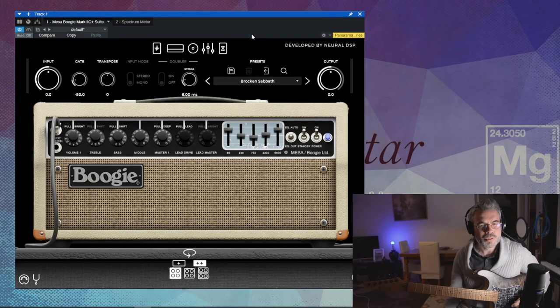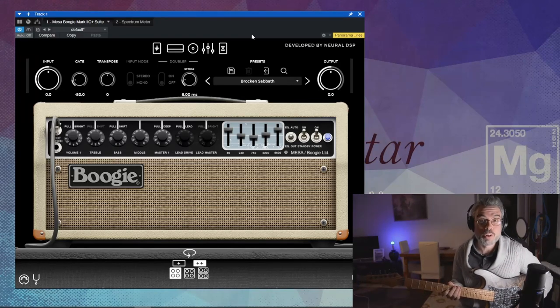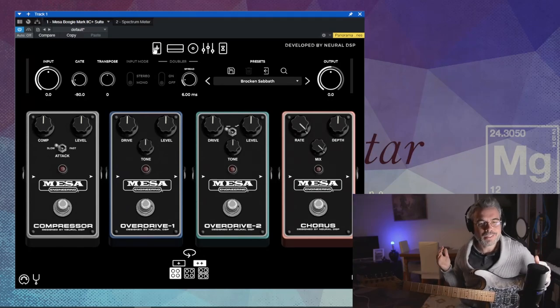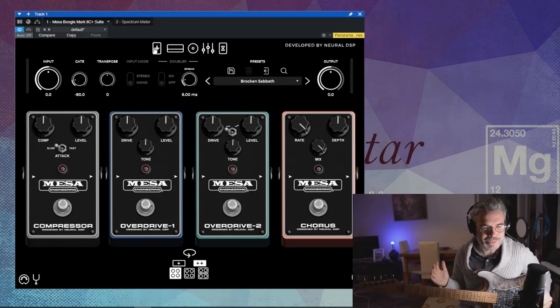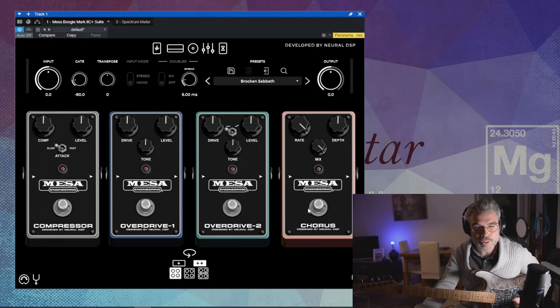Sans plus attendre, on va tester quelques sons. Je vais passer en revue quelques presets, et n'hésitez pas à me dire ce que vous en pensez. Voilà la présentation du plugin : on a une première section avec des pédales d'effet estampillées Mesa — un compresseur, une overdrive, une deuxième overdrive et un chorus.